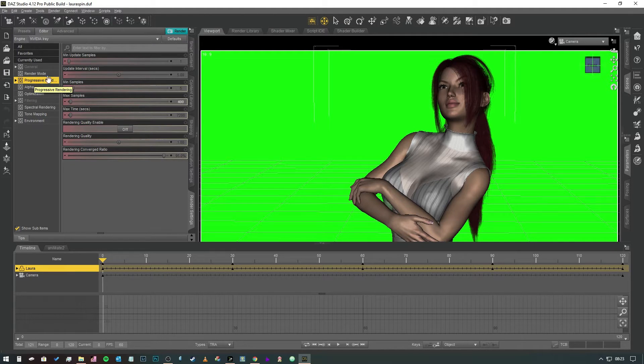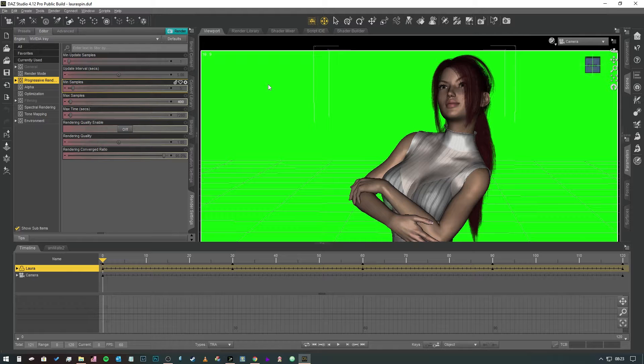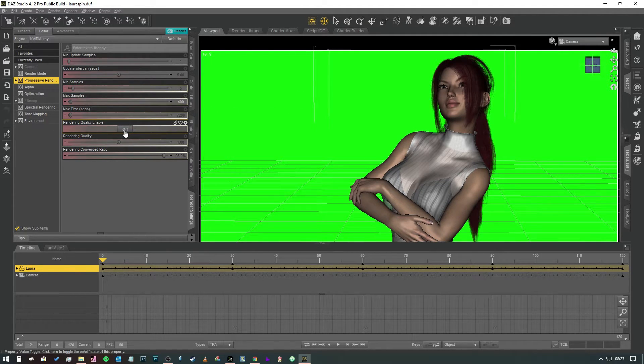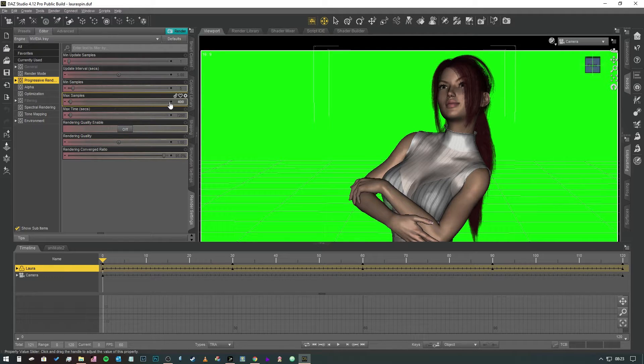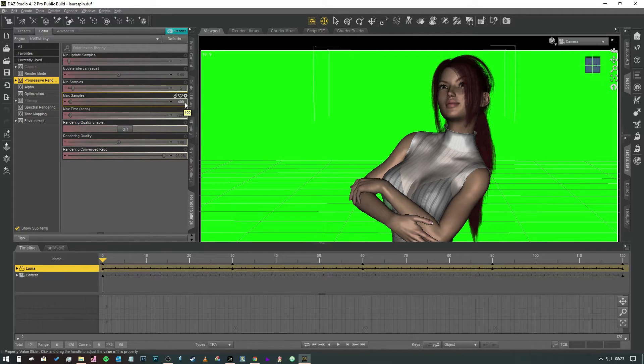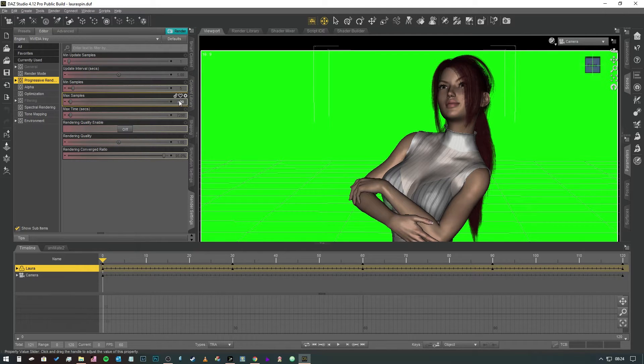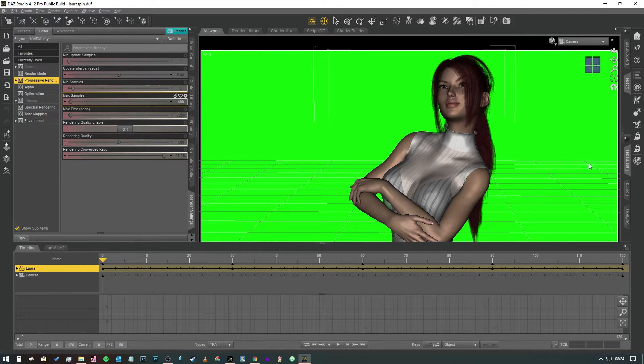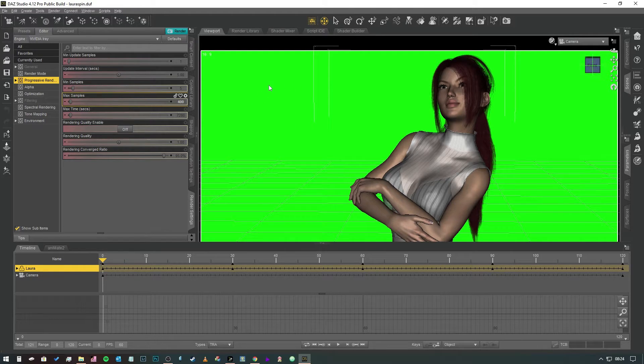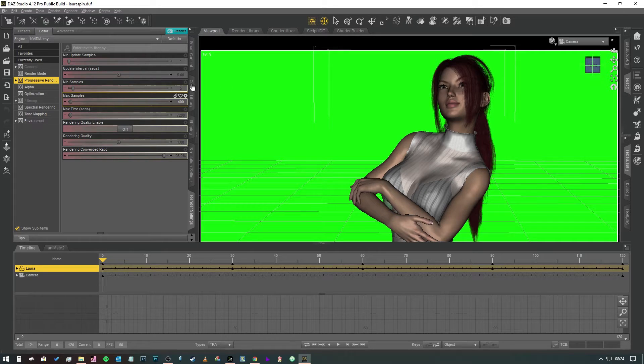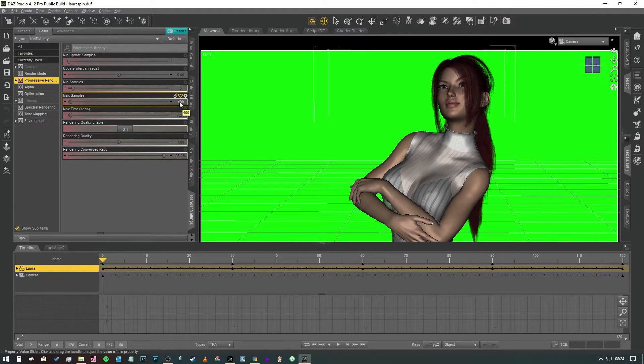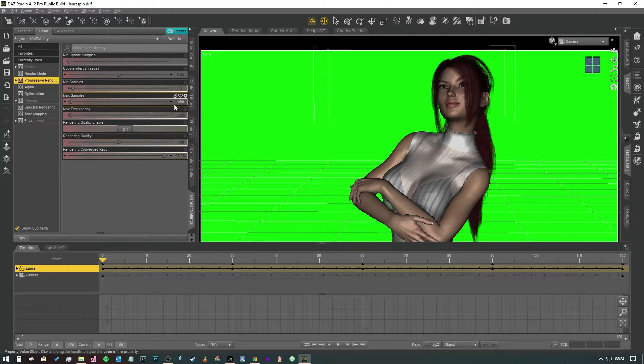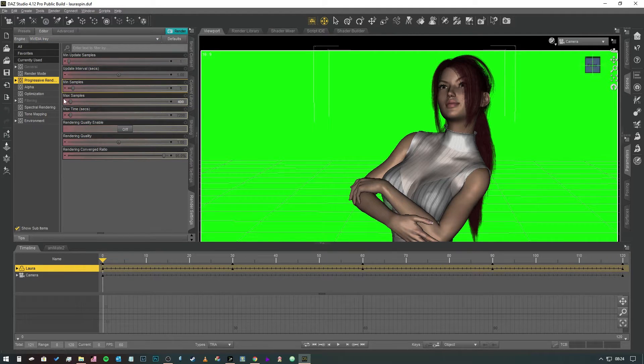In the progressive rendering tab this is where we're going to set things up to be a little bit faster. Now I've got the rendering quality enabled switched to off and the max samples is currently set to 400. 400 or 500 neither here nor there really but obviously the higher you have the number the longer it's going to take to render. For this scene because it's quite close up on the model's face which means that some of the renders are going to take a little bit longer because I have a bit more detail in, I keep the max samples nice and low.